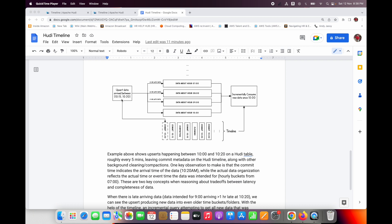One key observation: commit always indicates the arrival time. There are two concepts — event time and arrival time. For example, at 9:00am some data change happened — that is the event time. But on the Hudi dataset side, that data arrived at 10:20am — that is the arrival time. Hudi maintains the timeline based upon arrival time. Data arriving at 10:20am may actually be late data intended for 7:00am.